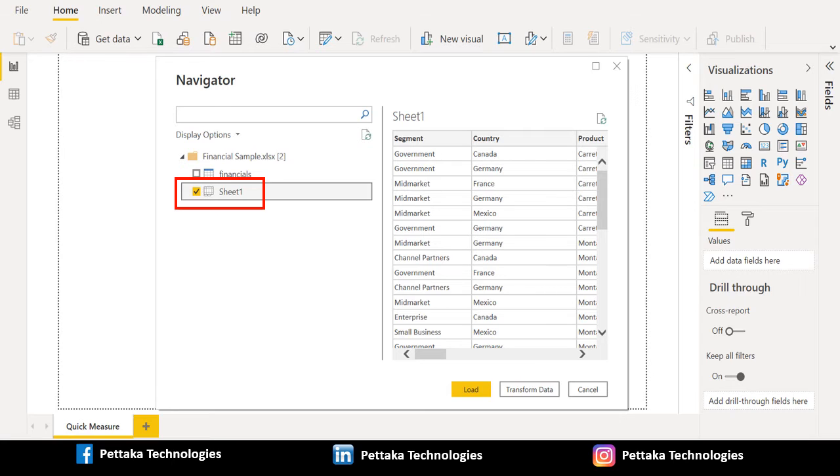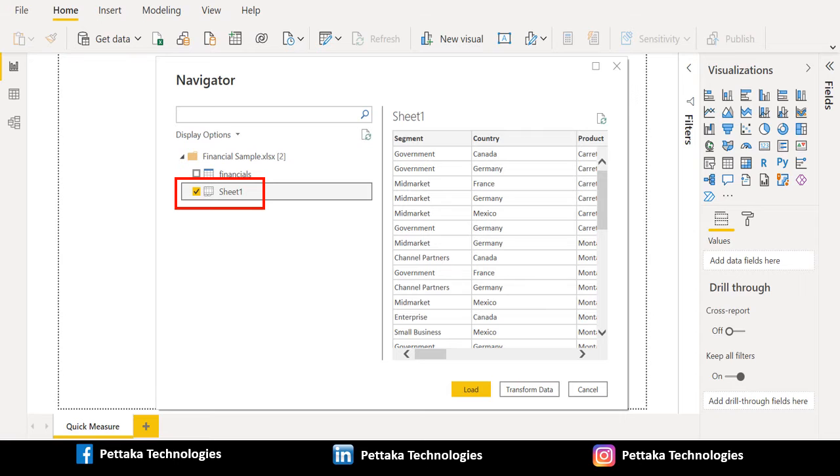In case if you want to do any changes in the source data, you can use Transform button and it will take you to the Power Query editor. Then you can do the necessary transformations. In this example, I am not going to do any transformation in the source data. So, I will directly load the data using Load button.